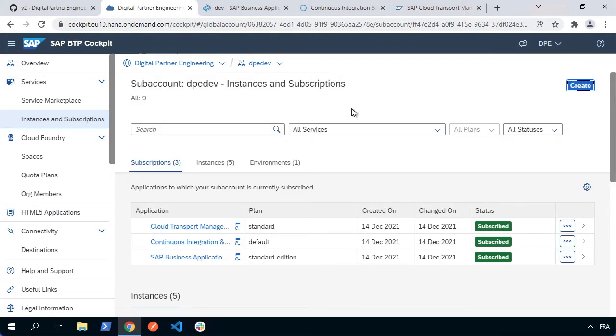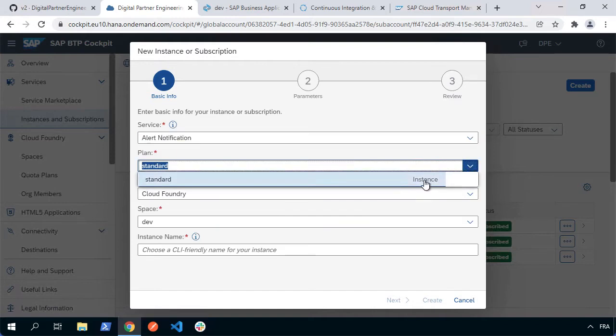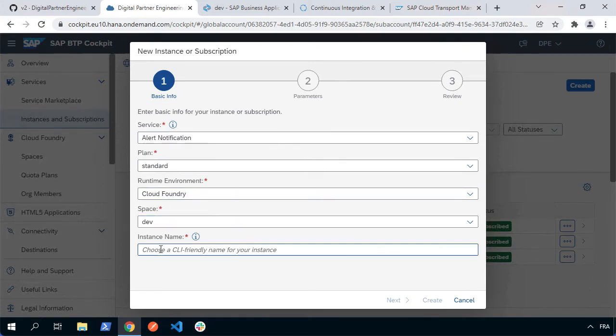Let's hit create and then the service we're going to want is alert notification and we'll choose the plan. We're going to use the standard plan, which is for an instance. It will create a service instance in our Cloud Foundry organization and space. We give it a name. I'll call it alert and we'll hit create.